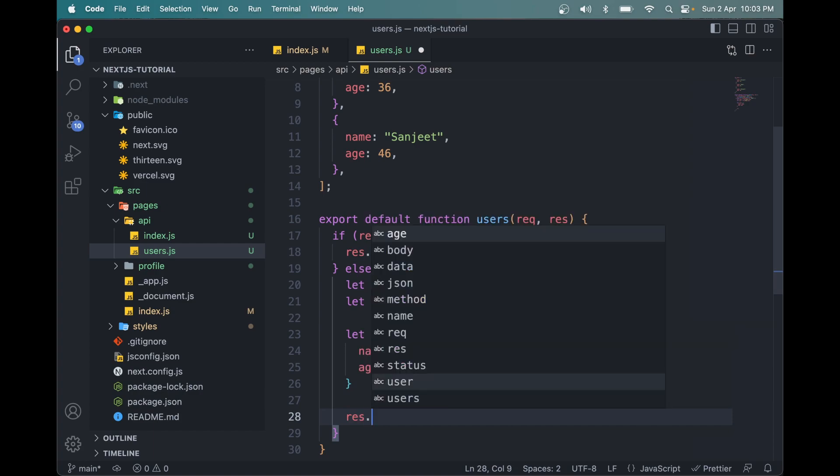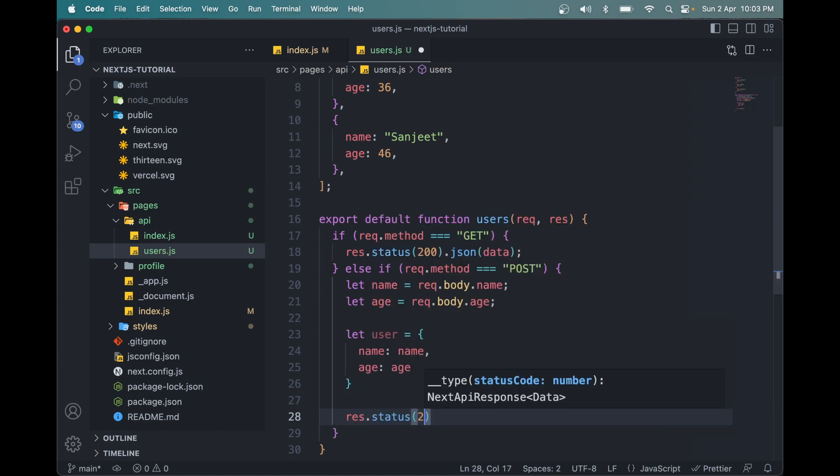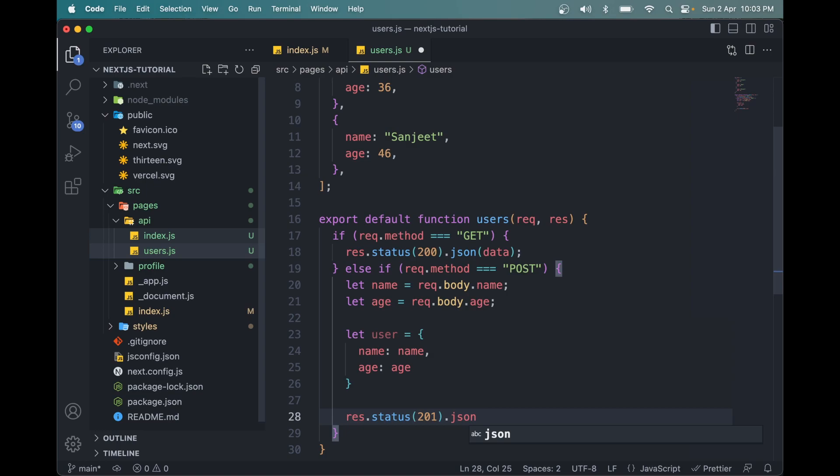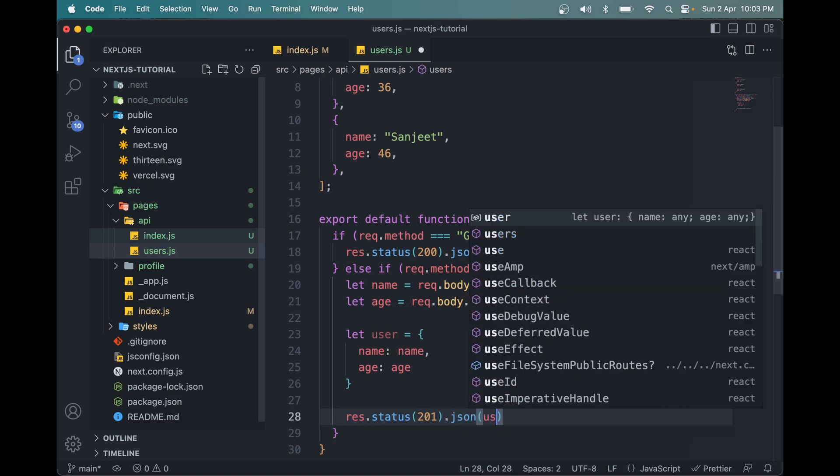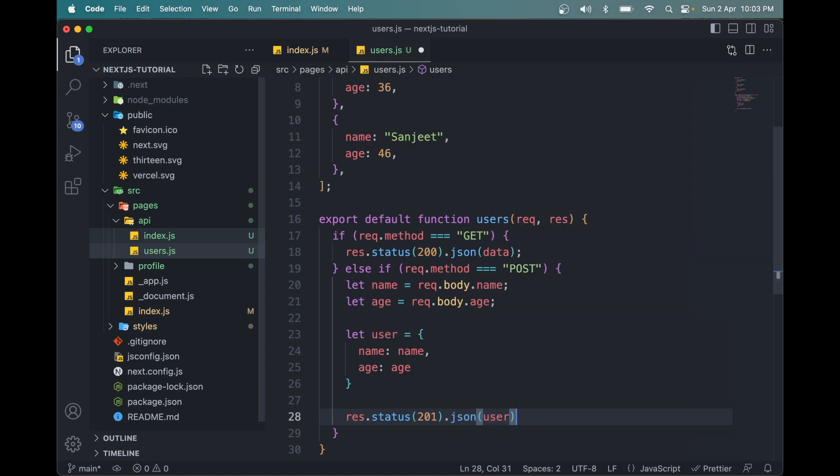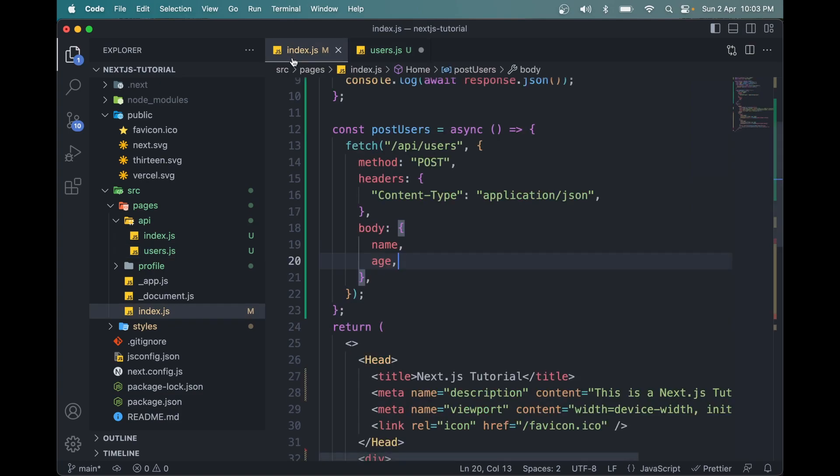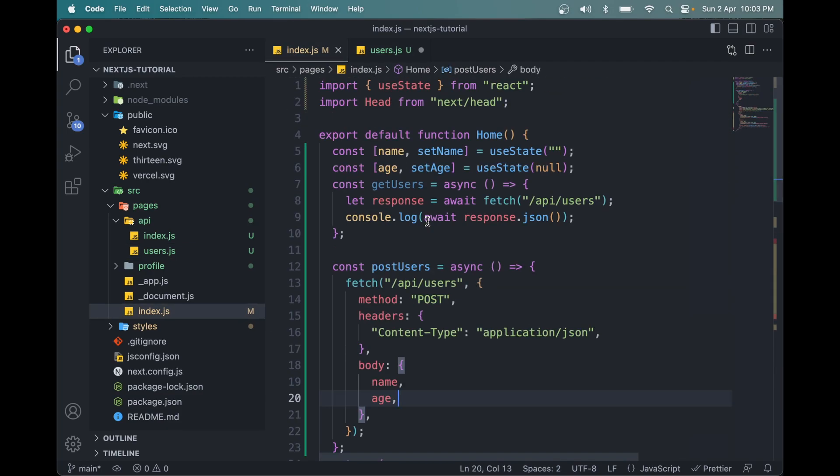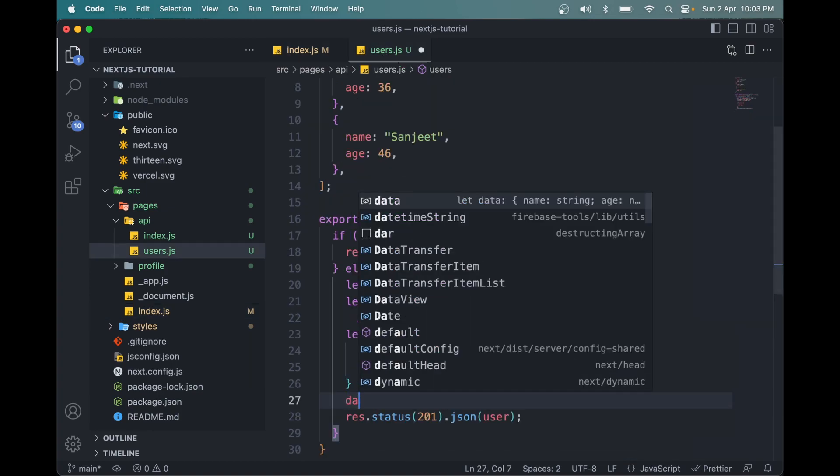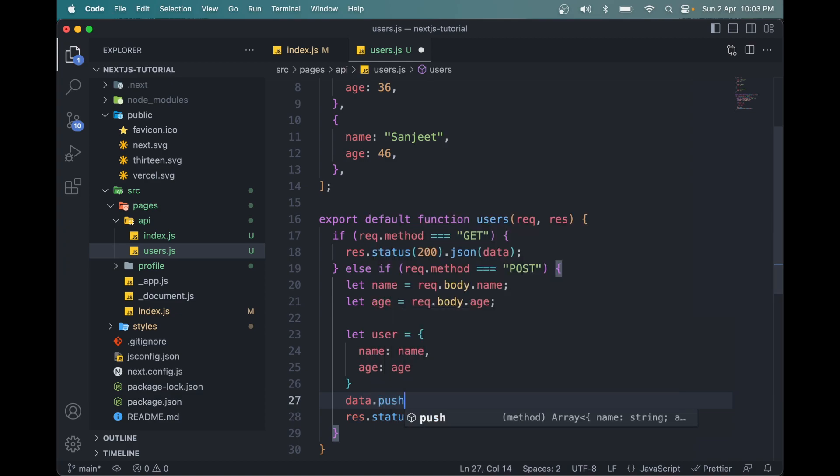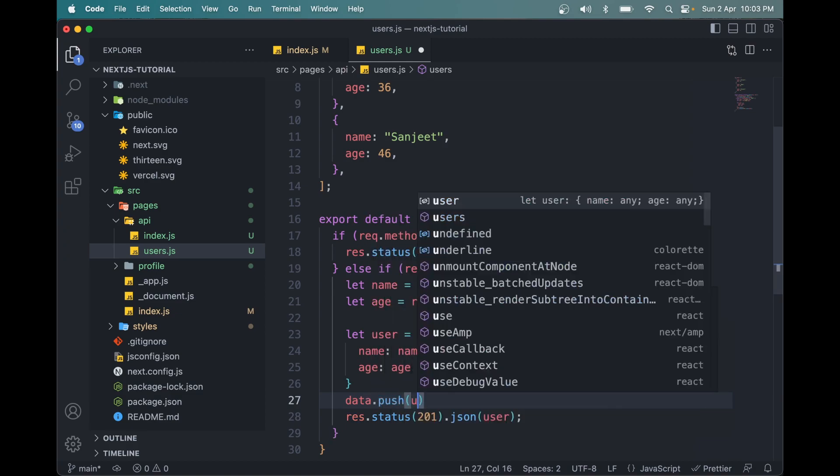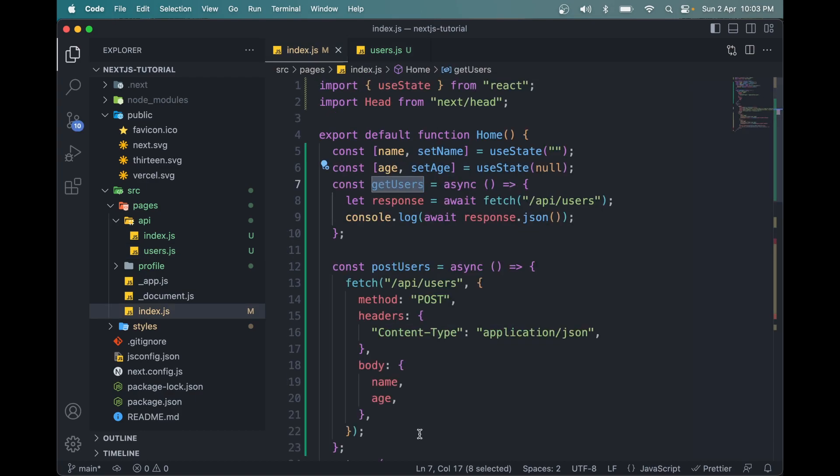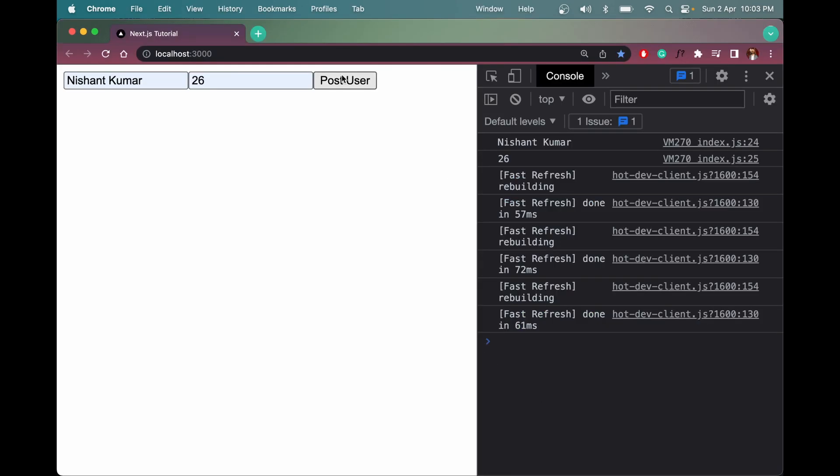Now we have to send this user using response. So res.status, we will add 201 because 201 means created successfully. Then we add .json and simply pass this user here. We also need to store this user in this array so that we can return it when we call the GET method. So data.push(user). Now save this and we can give this a try.